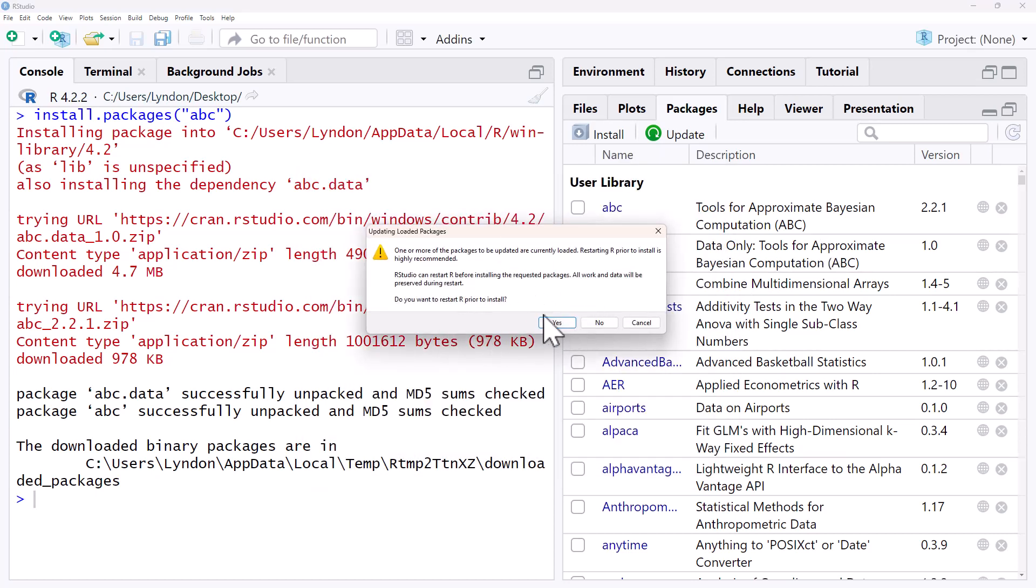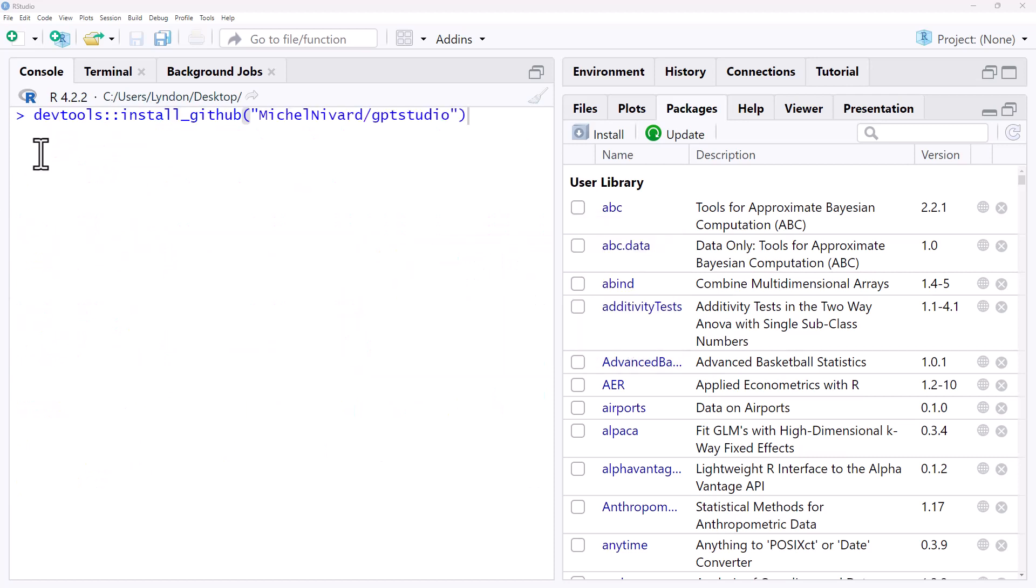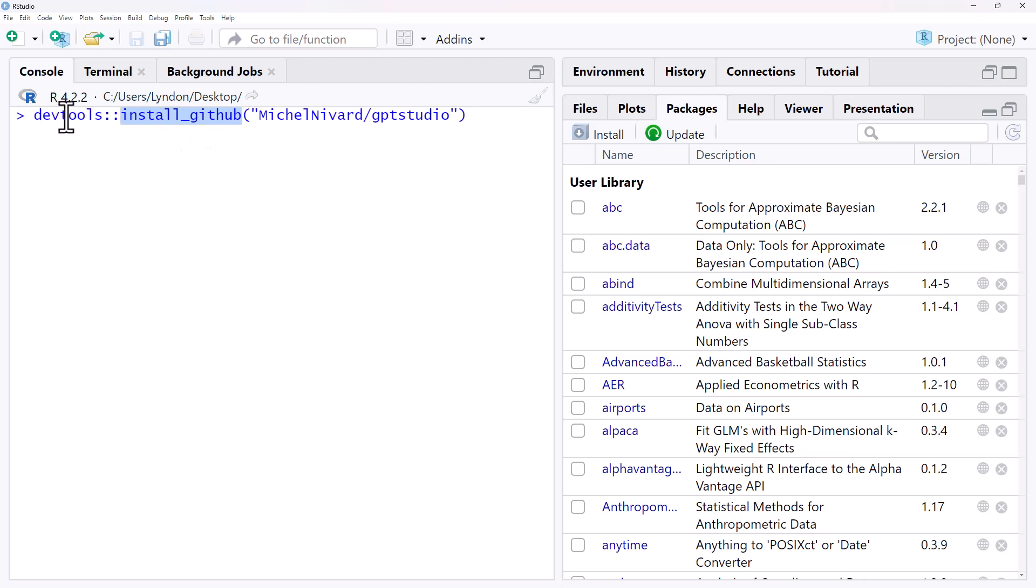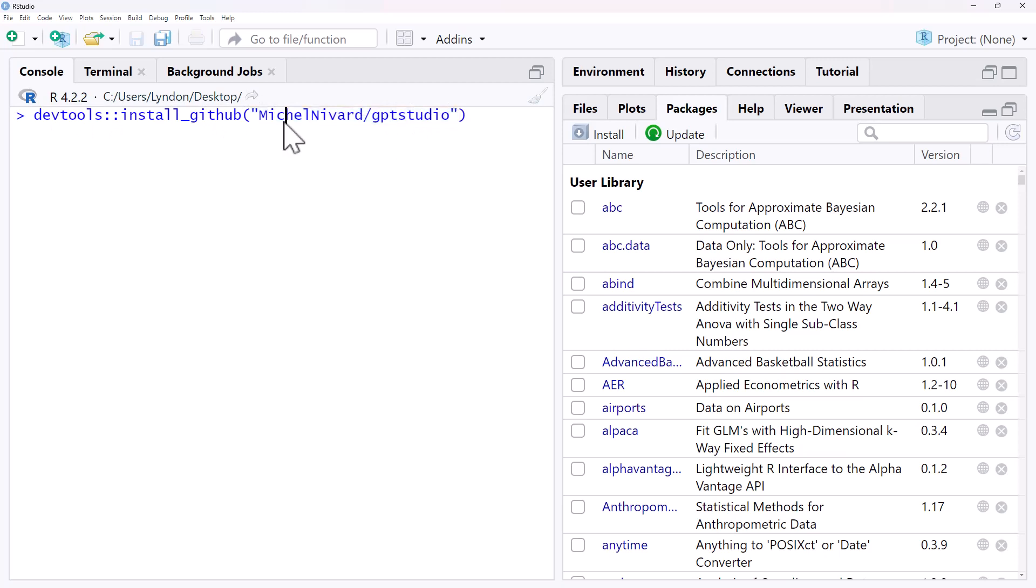Once we have DevTools installed, then to install a GitHub package we are using the function called install_github which is part of DevTools. We can access DevTools by saying library DevTools or we can do it like this with double colons. So this is going to access install_github from DevTools and then inside our speech marks we are going to have the GitHub site and the name of our package.